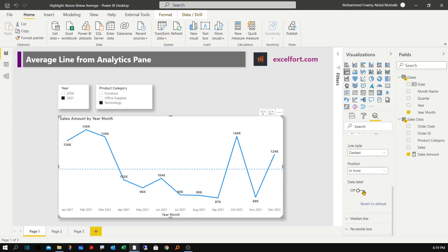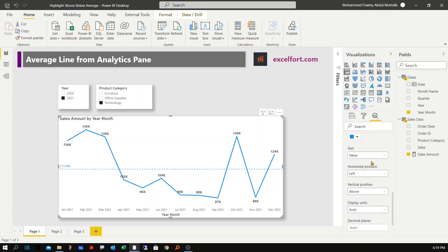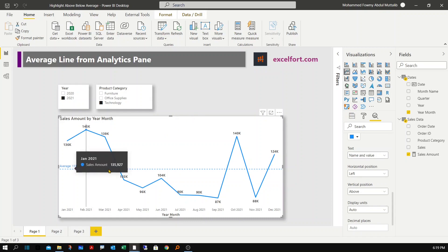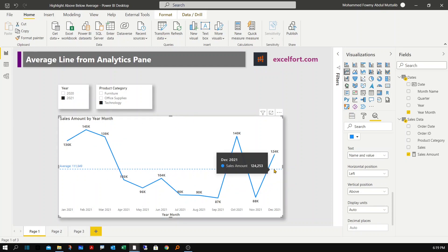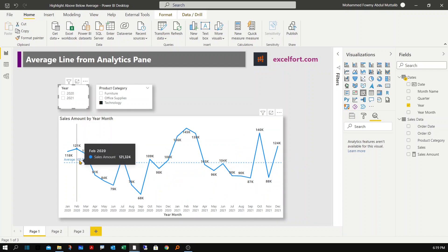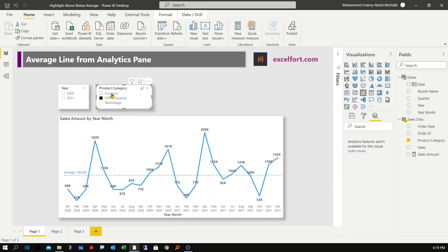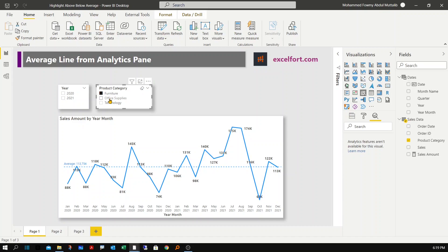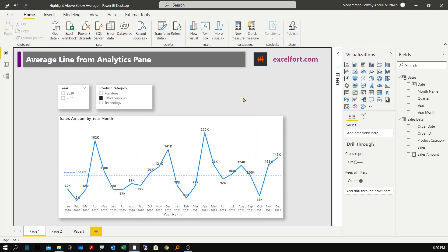Let me rename it to 'Average', turn on the label, and show the name and value in the chart. Now you're looking at the average monthly sales for the selected period — 12 months. If I remove the year filter, you're looking at two years' worth of data and the two-year average sale is 105,000. It's completely flexible and changes accordingly with any filter.